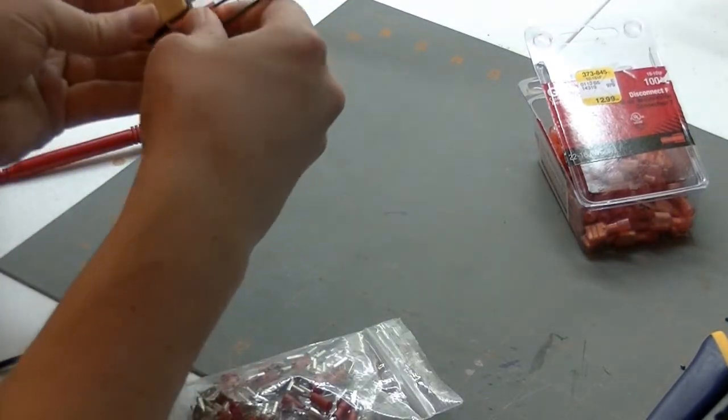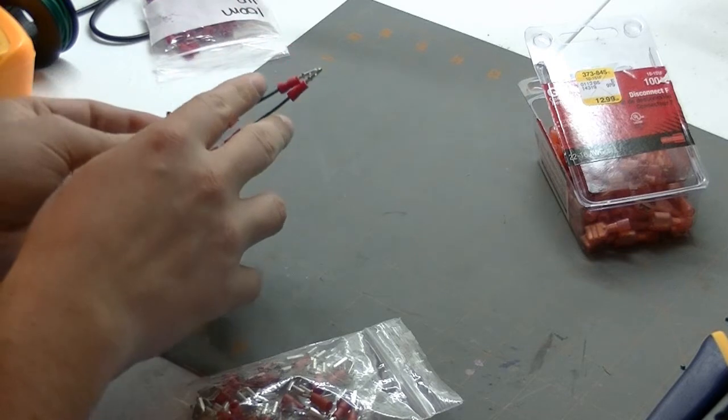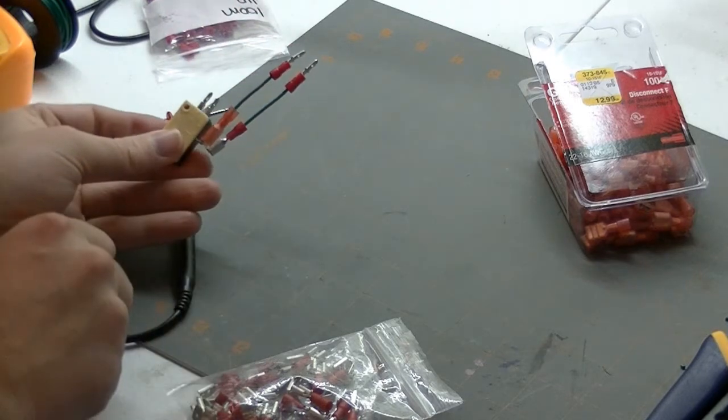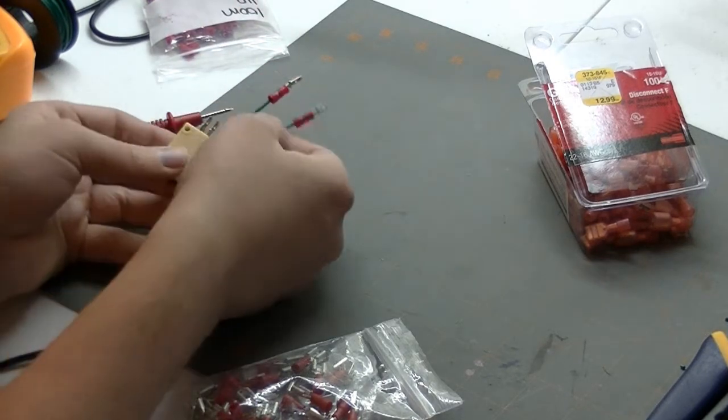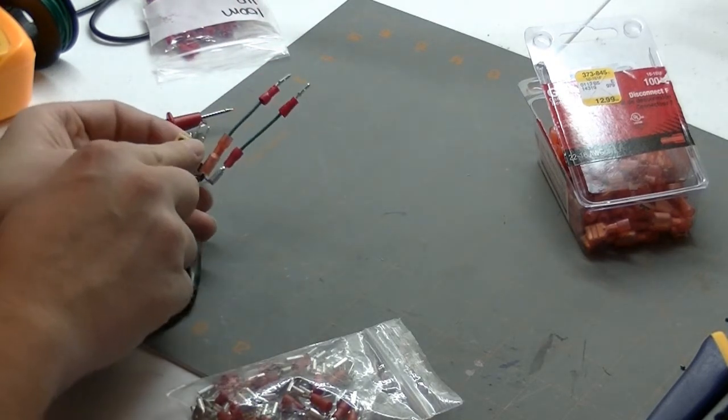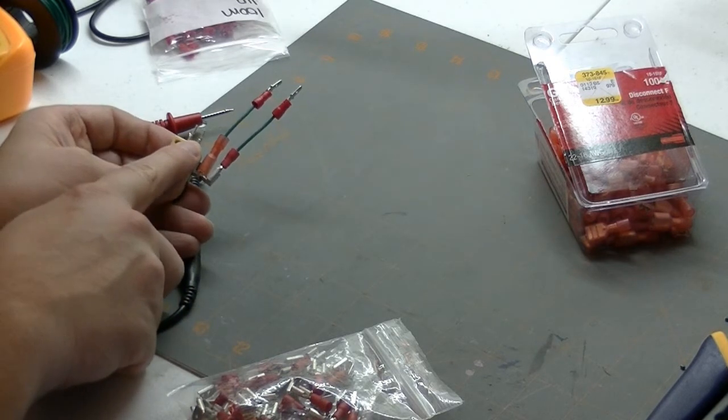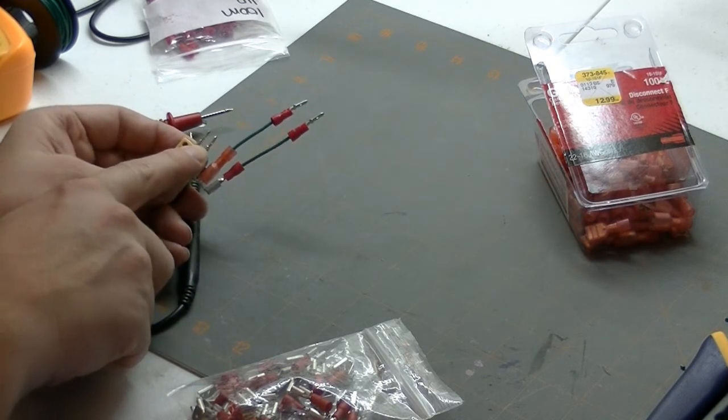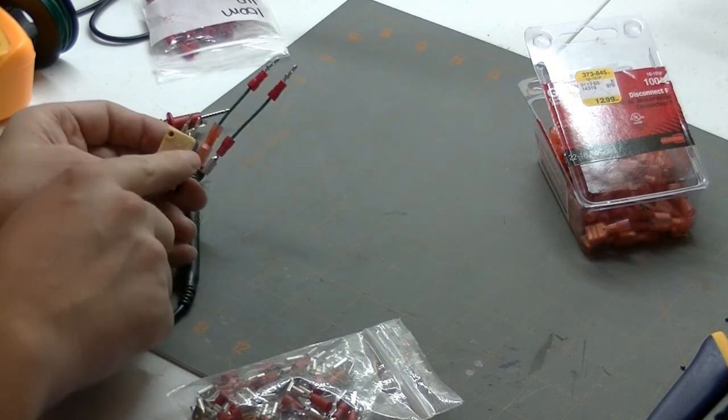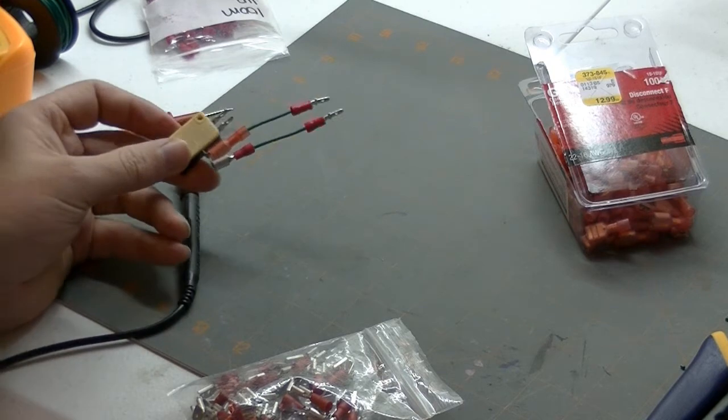And you're going to need to have two of these for each button. They're going to go, one's going to go here. And this is going to go to the active wire. And then we're going to have one coming off of here. And that's just going to be going to the ground sort of common wire. And that's it.